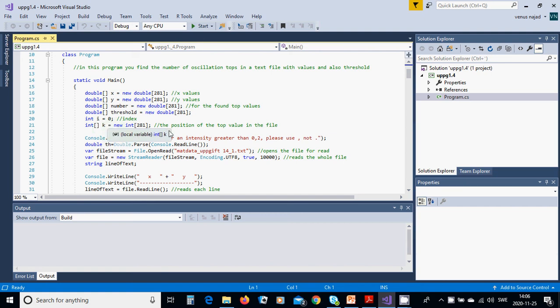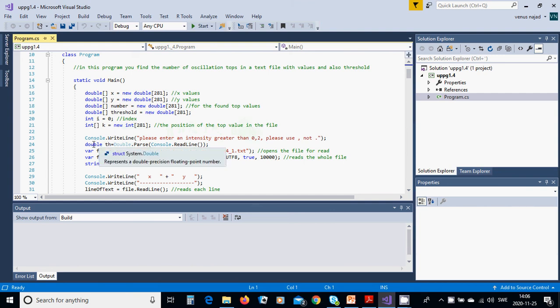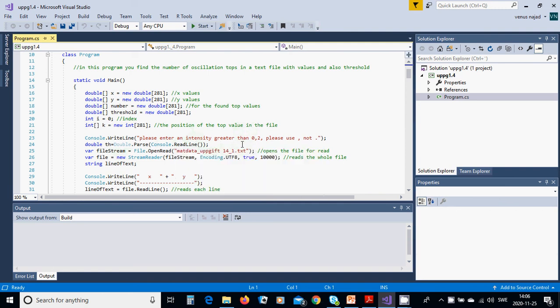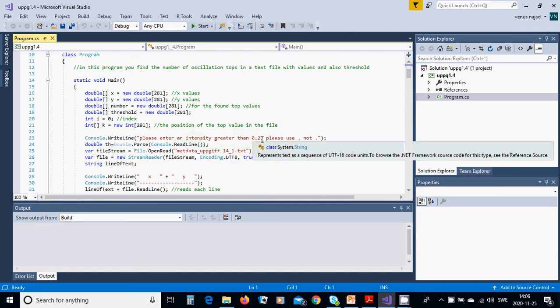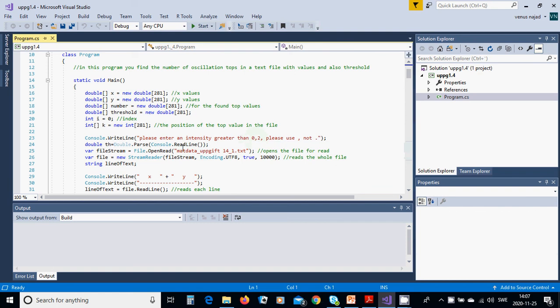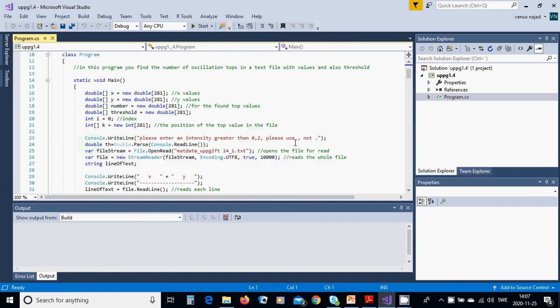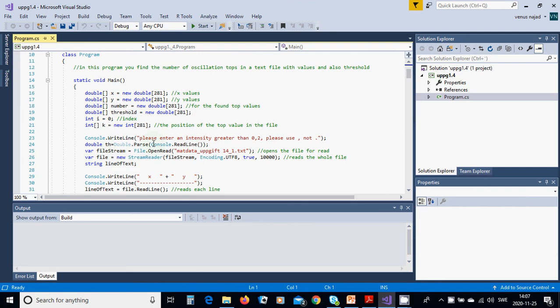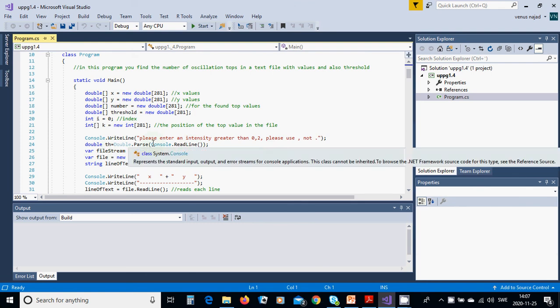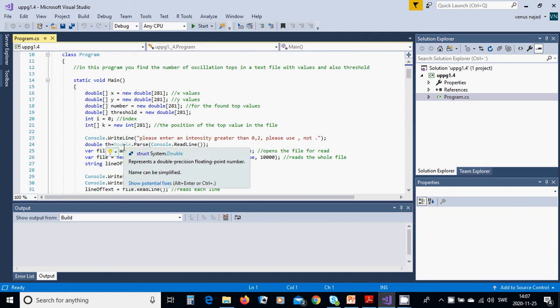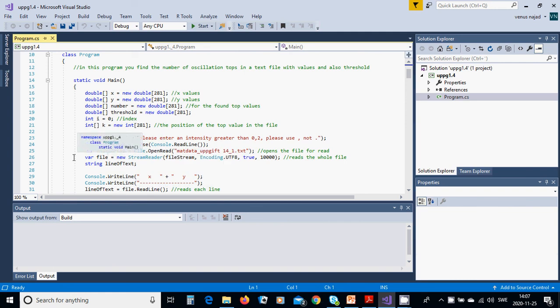Then we are going to have an array of integer K, also the position of the top value in the file. We are going to ask 'please enter an intensity greater than 0.2.' It wasn't, must be dot, it must be comma because it is the double value. We are going to read that value you enter in a double value but we must convert from string to double value.